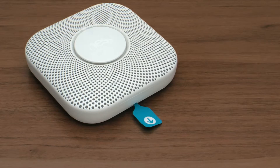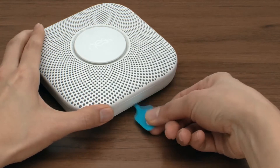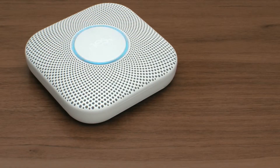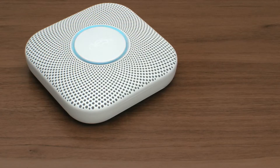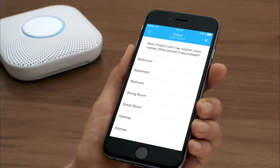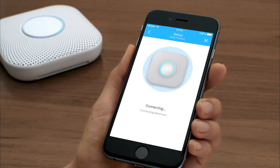Pull out the blue tab on your Nest Protect. It will speak and the light will glow blue to show that it's ready. Press the button to choose your language. If you pulled the tab out earlier and the light isn't glowing blue, press the button on your Nest Protect to wake it up. Now you'll let your Nest Protect know where it's going to live. Nest Protect will say this room's name during an alert or emergency.